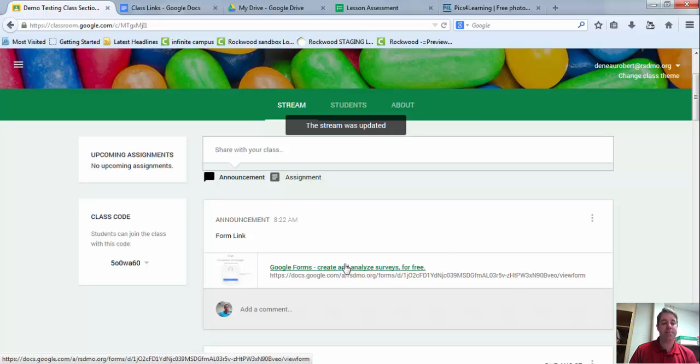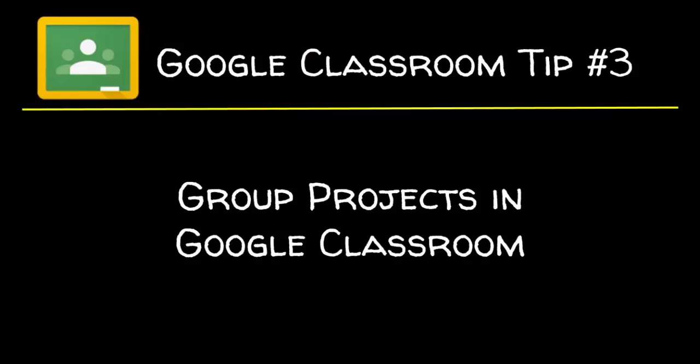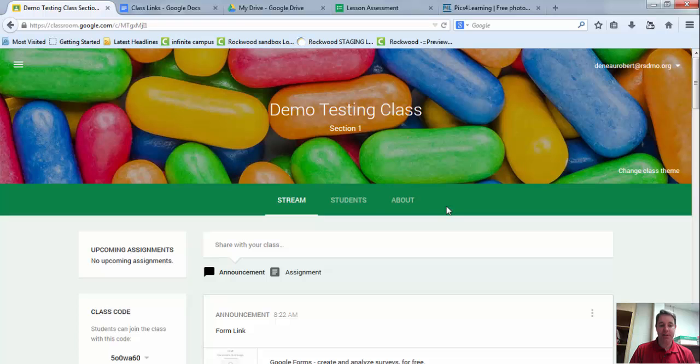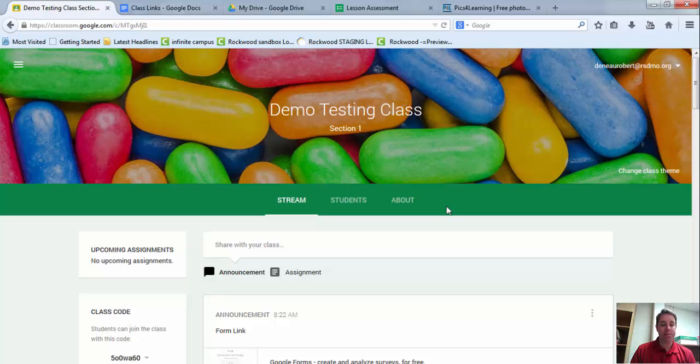Let's move on to tip three. In Google Classroom, one of the things that can be difficult is doing a group project. Because currently, right now, there is not a way to assign files or assignments to multiple students in a group. So I've come up with a little workaround that you can use for these types of assignments.